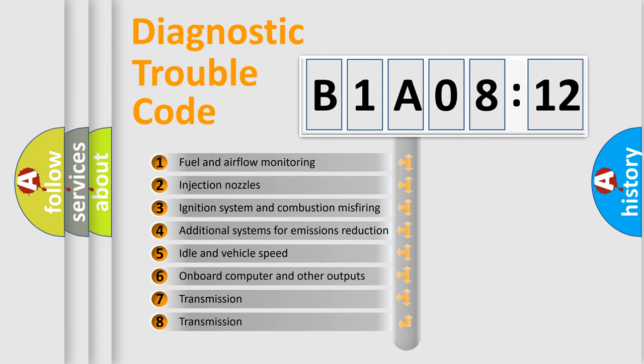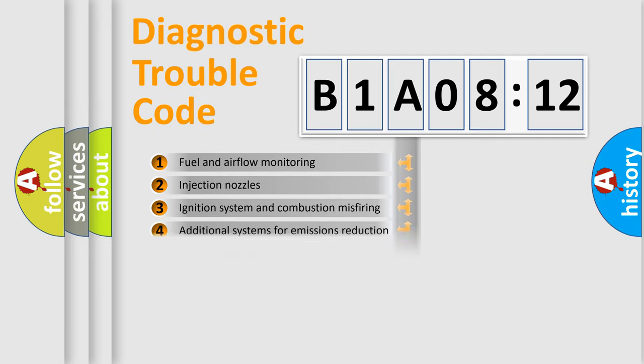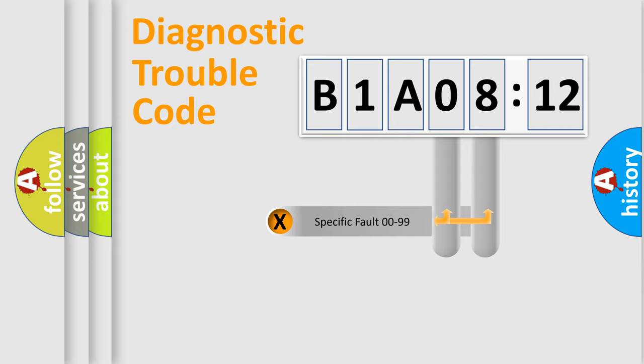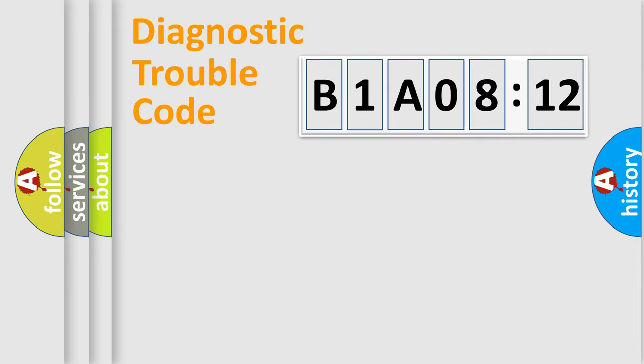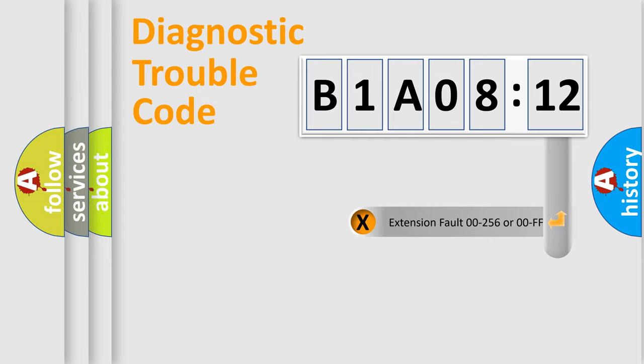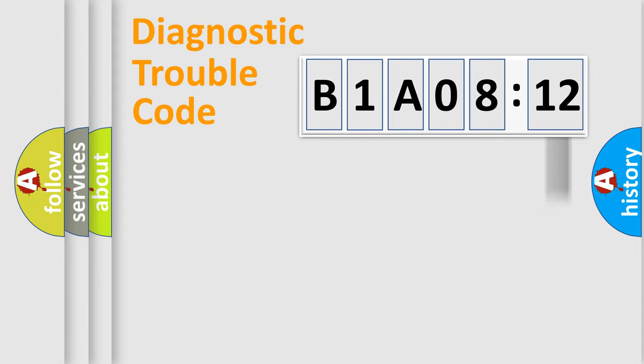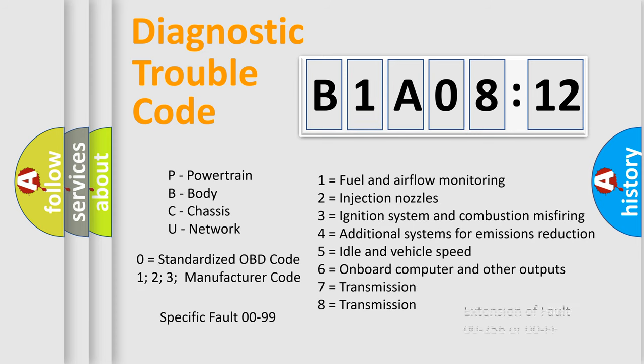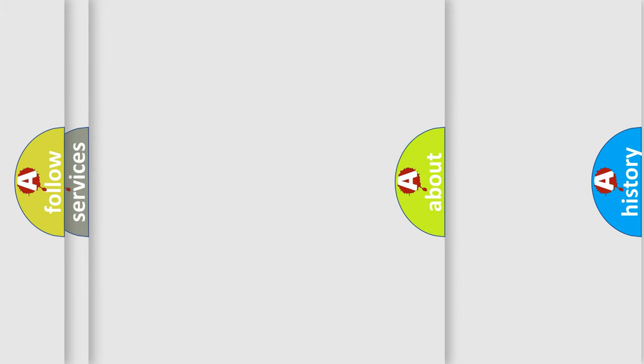The third character specifies a subset of errors. The distribution shown is valid only for standardized DTC codes. Only the last two characters define the specific fault of the group. The add-on to the error code serves to specify the status in more detail, for example, a short to ground. This division is valid only if the second character is zero.